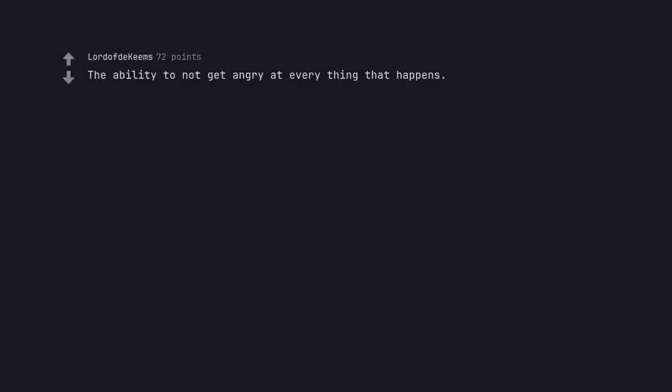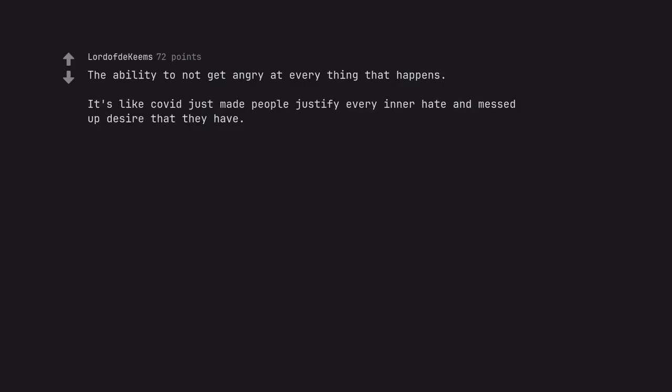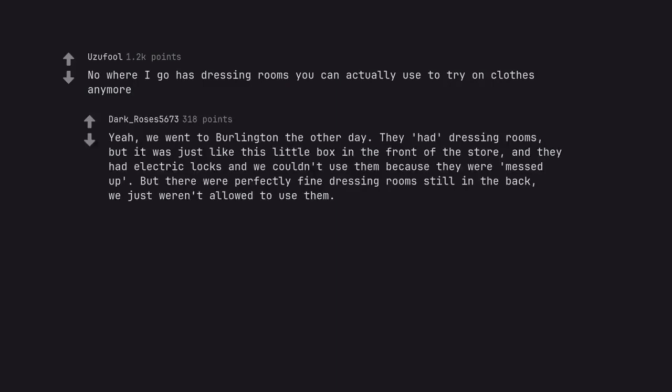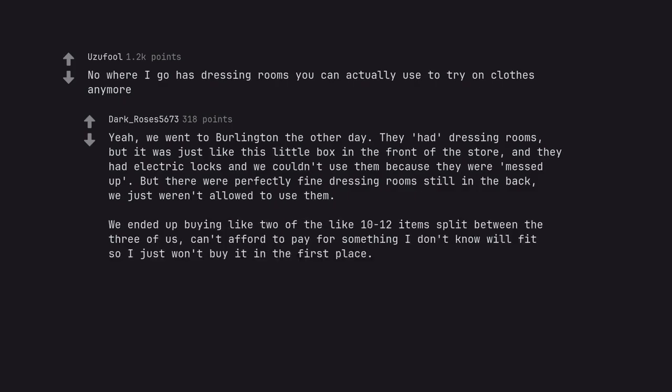The ability to not get angry at everything that happens. It's like COVID just made people justify every inner hate and messed up desire that they have. Nowhere I go has dressing rooms you can actually use to try on clothes anymore. Yeah, we went to Burlington the other day. They had dressing rooms, but it was just like this little box in the front of the store, and they had electric locks and we couldn't use them because they were messed up. But there were perfectly fine dressing rooms still in the back, we just weren't allowed to use them. We ended up buying like two of the like 10-12 items split between the three of us. Can't afford to pay for something I don't know will fit so I just won't buy it in the first place.